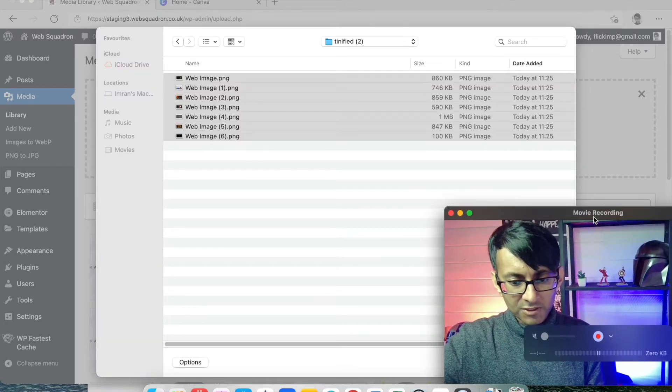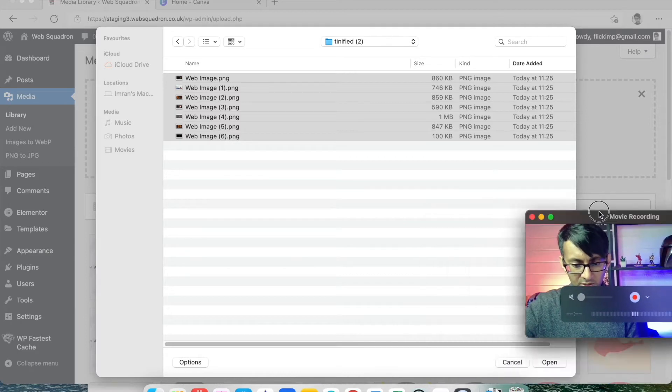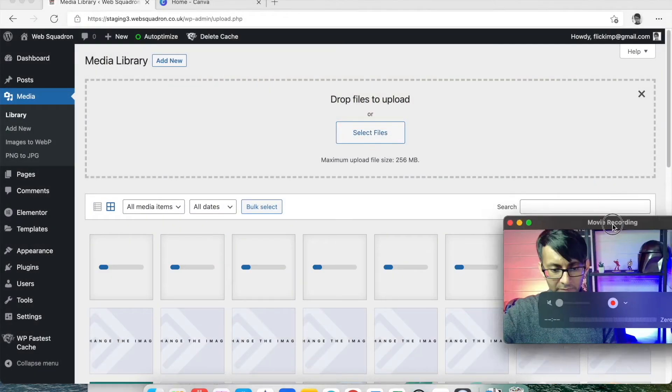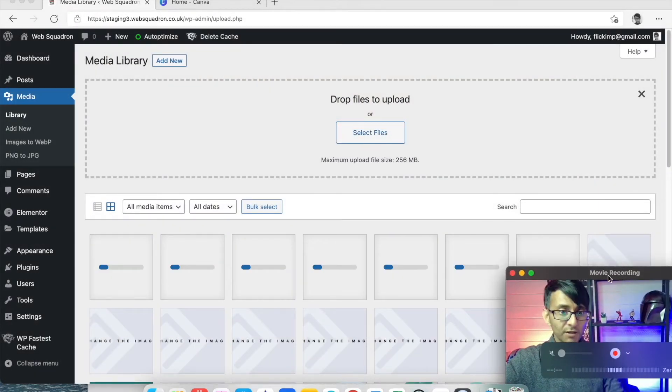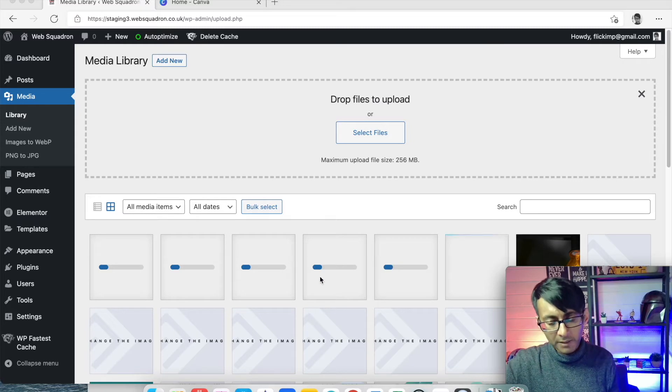go to the compressed folder or wherever it was and just pull those images through. So we are just going to add that in. There we go. And it's going to start adding those in one by one.